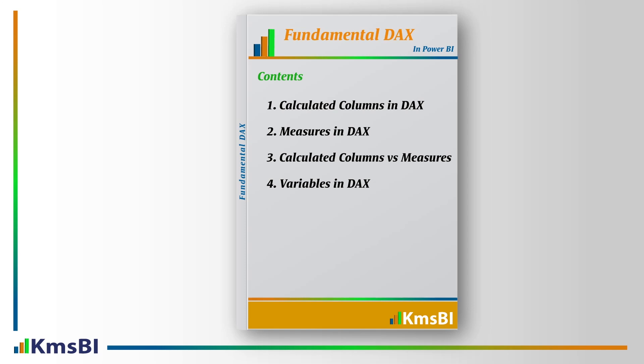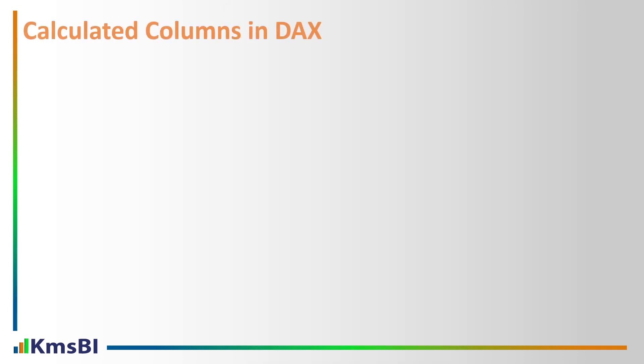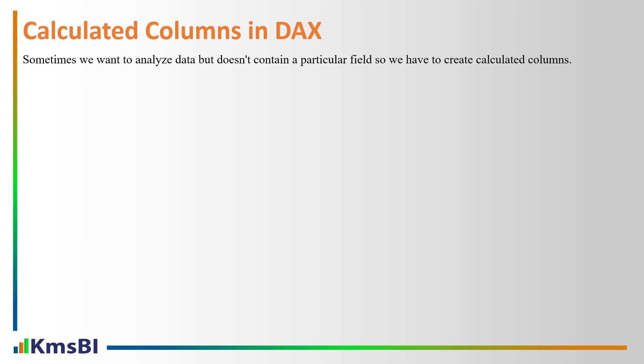Before we get started, please don't forget to subscribe to our channel. Let's get started with calculated columns in DAX. Sometimes we want to analyze data but it does not contain a particular field, so we have to create calculated columns.